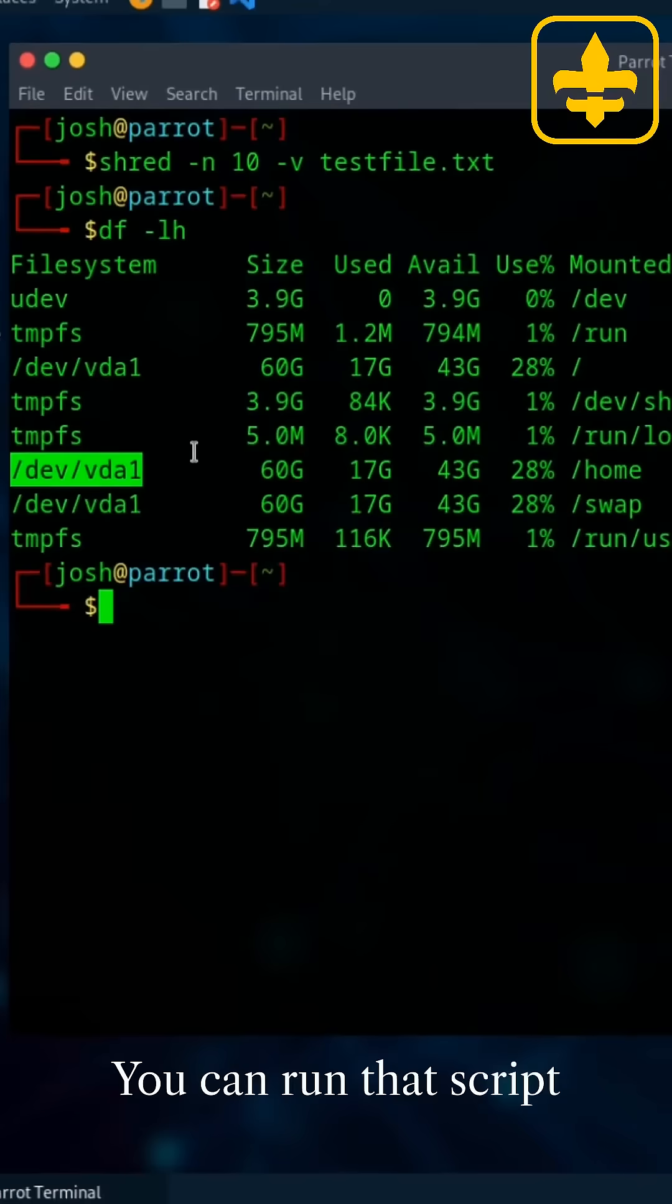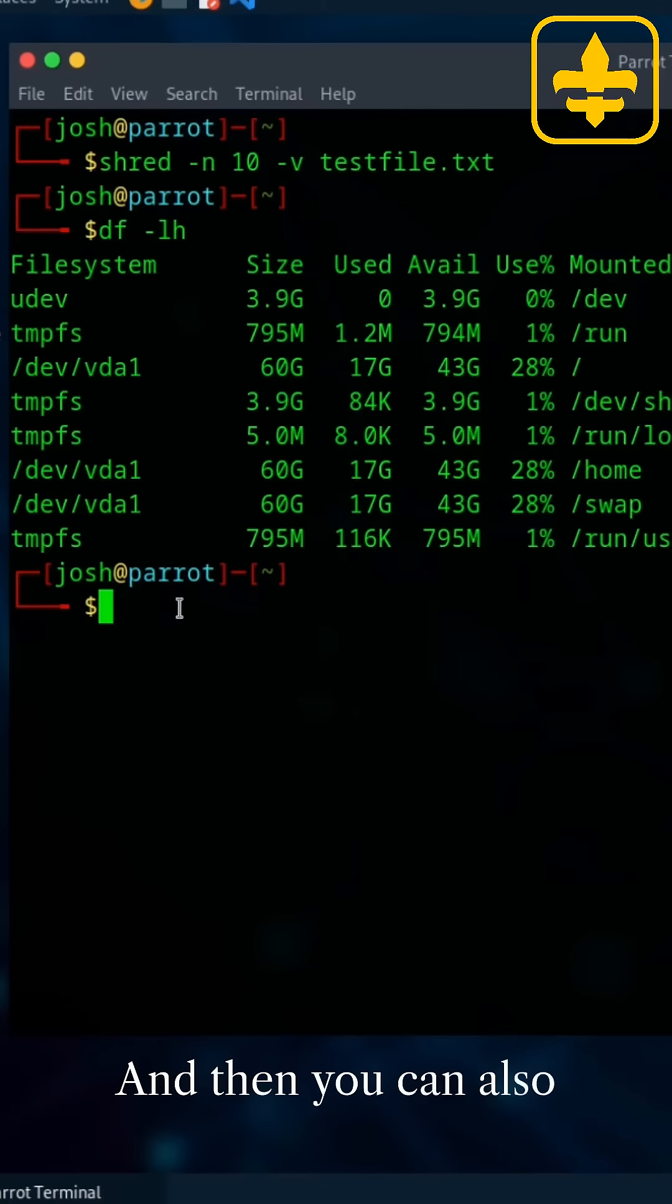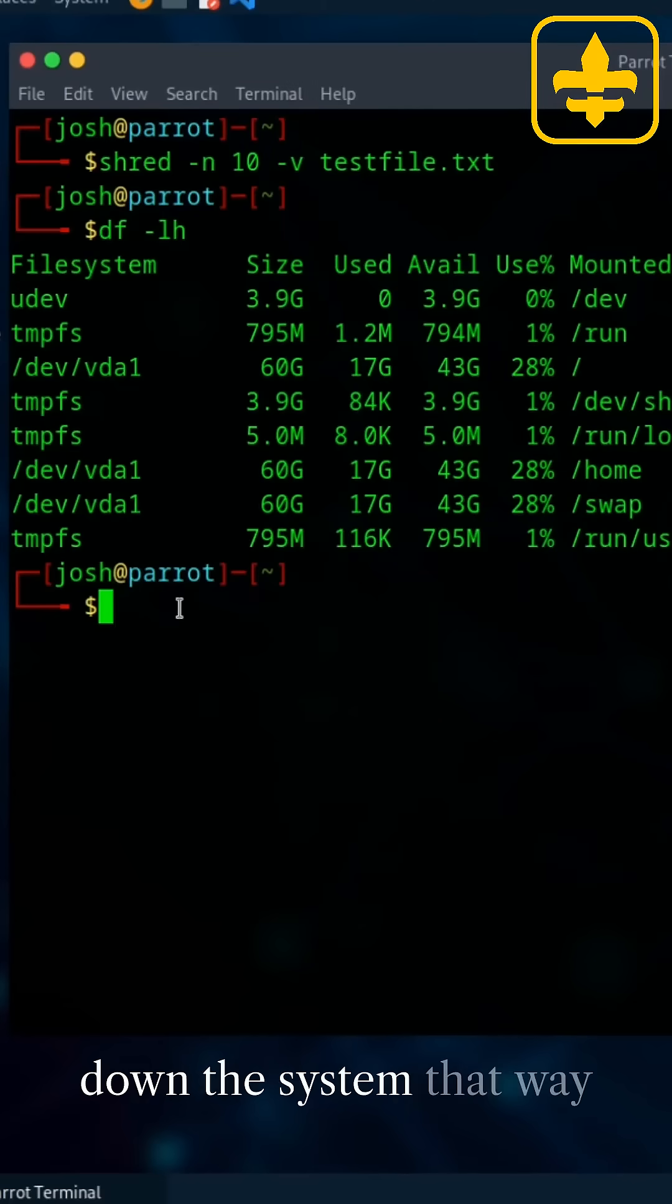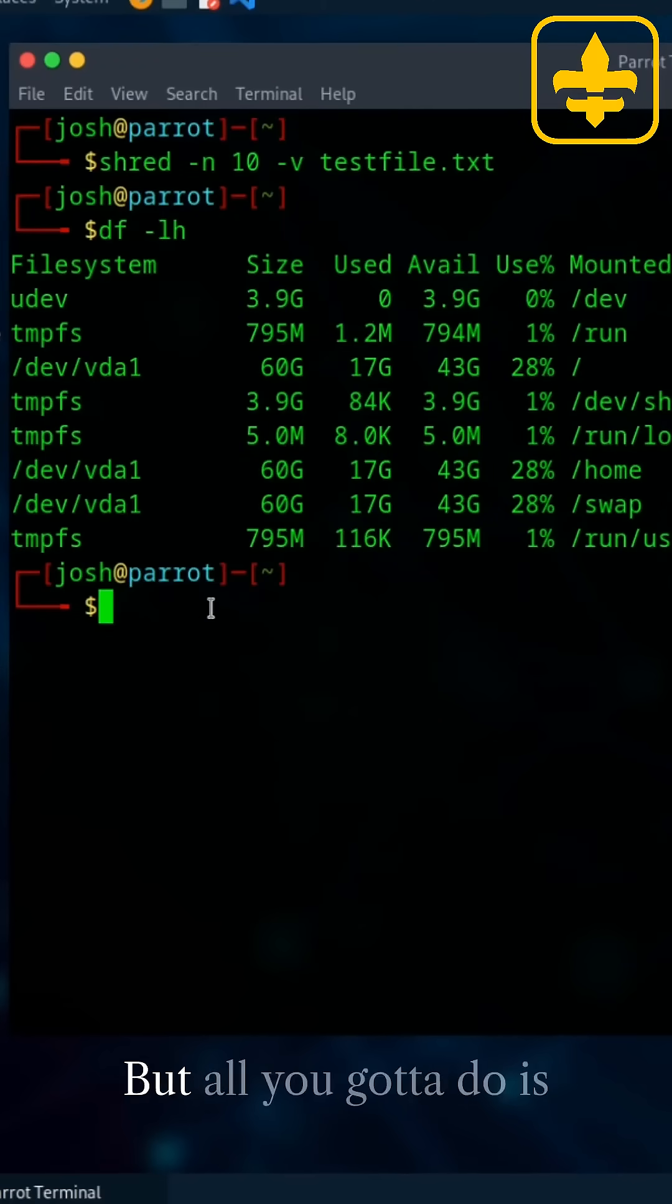You can run that script real quick and it'll shred your partition. And then you can also put in the script, shut down the system. That way it'll automatically shut down at the completion of running that script.